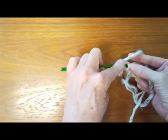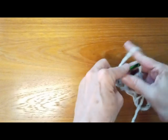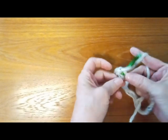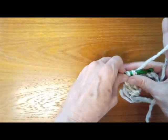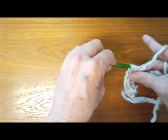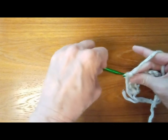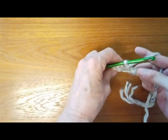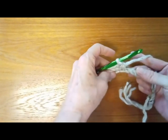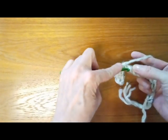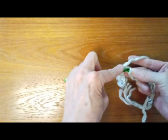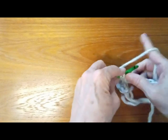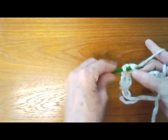Remember when you do the chain row to do your chains very loosely, and it will be easier to crochet into the back rib for your foundation row.